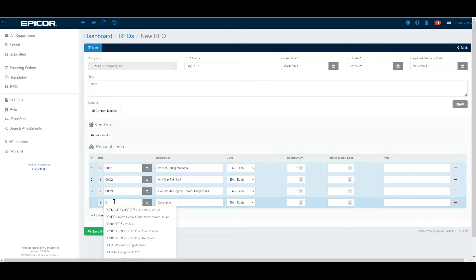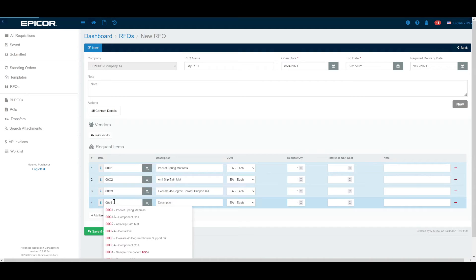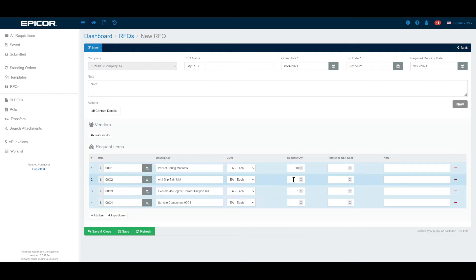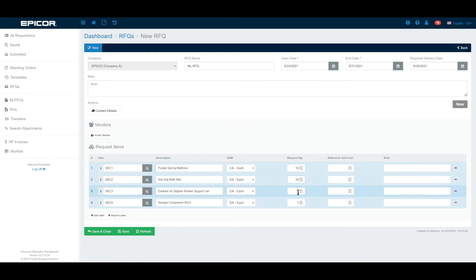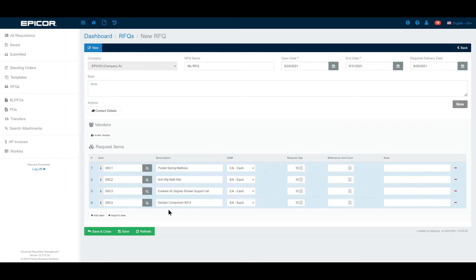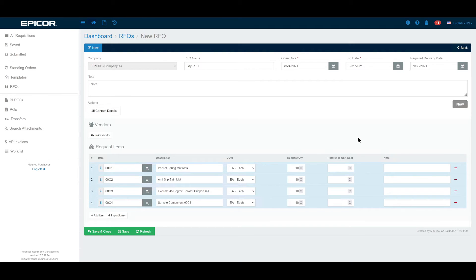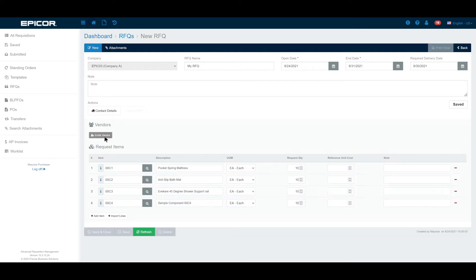For the sake of the exercise today I'm just going to manually add a few of these. Items 00c2, 00c3, and 00c4, and let's just say we're going to request 10 of each. It can be as simple as this. We've requested some items. We can put in some unit reference costs if we know how much we're prepared to pay for it, but it's not essential. Same thing again we can add some notes if we want. The game here is to add what it is that you would like a quote on and then you invite the vendors.